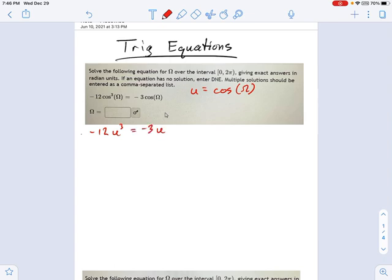That may not look any better to you, or it may. Remember, this is a voluntary technique — you can use u-substitution if you like it. I might say to myself: I've got u cubed terms and u terms. Maybe I can get everything over to one side and start factoring, because factoring is almost always a good idea.